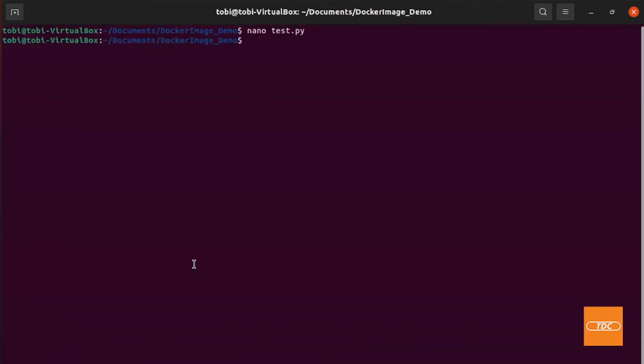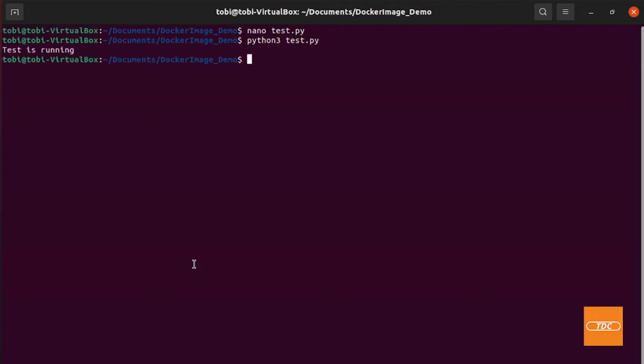Let me exit out of here and we can actually run a quick test if our script is good. So we'll just run, in my case, Python 3, test.py. Let's run this. Test is running. Fantastic, this works great.